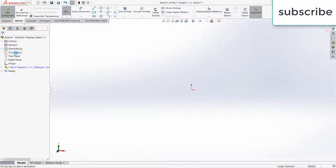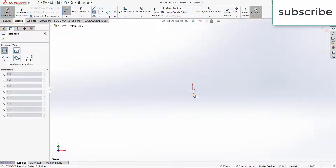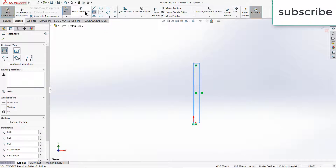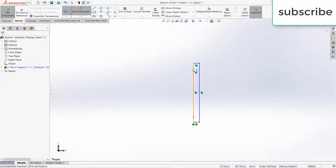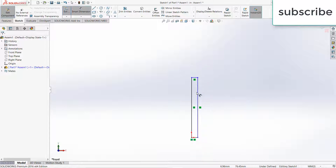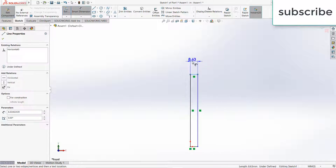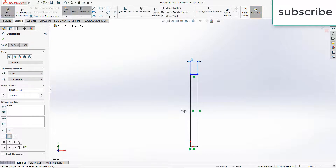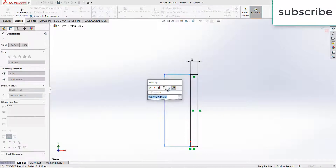Press Ctrl+8 for normal screen to the view. Draw a rectangle. The reason I am making all my parts in assembly is because it saves time and whatever mistakes I make I can easily repair them. 35mm, and length as per your requirement.